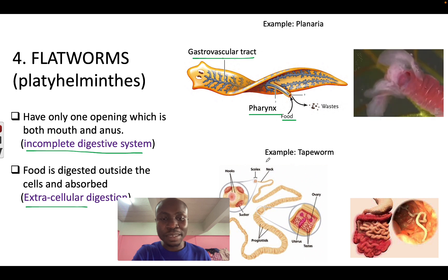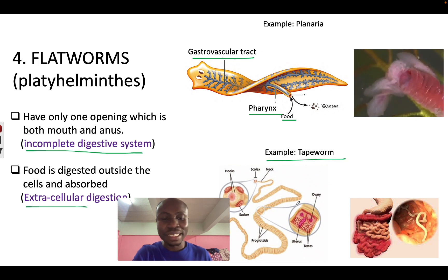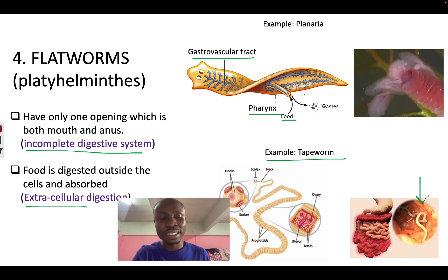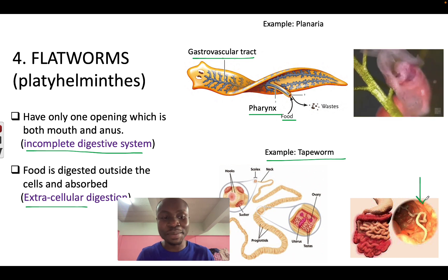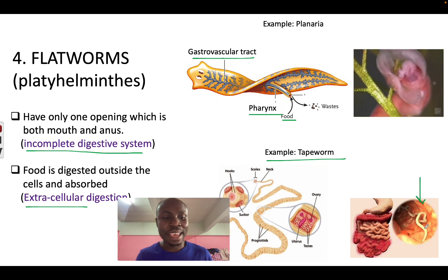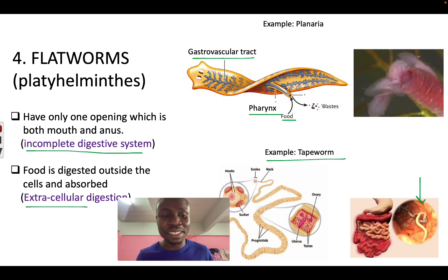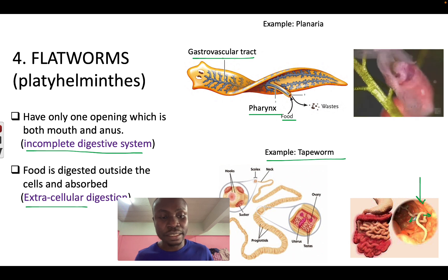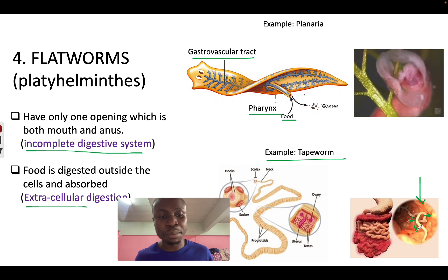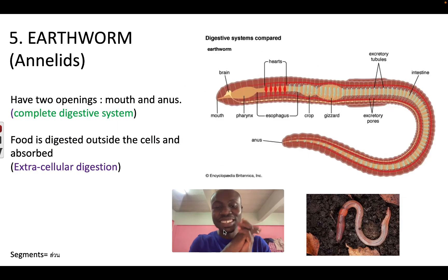Another example of a flatworm is the tapeworm. Tapeworms live inside a host — which can be a human or another animal. They absorb food from outside by releasing enzymes around their environment to digest the food around them and absorb it.